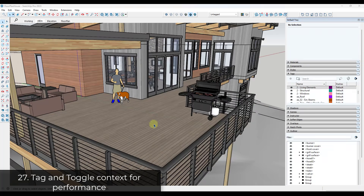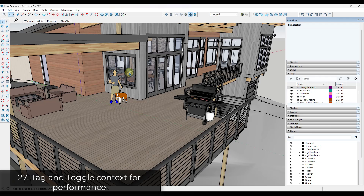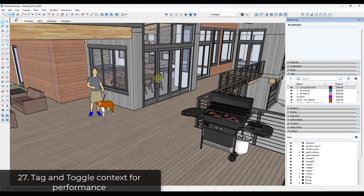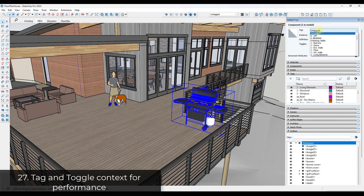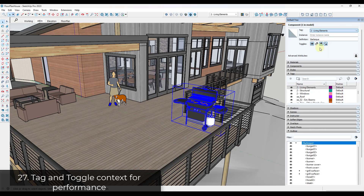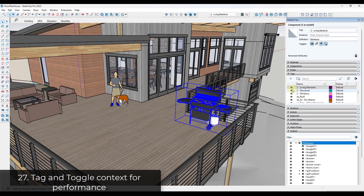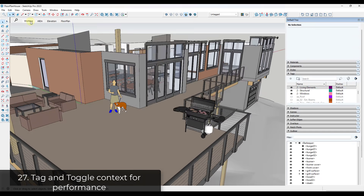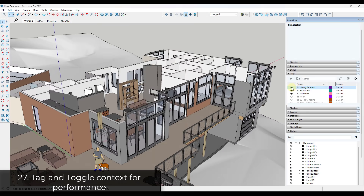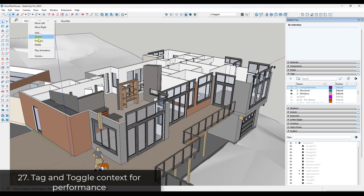Tip twenty-six: all that additional context can slow your model down. Place those objects on a tag so you can toggle off the geometry when you're not using it. You can save this in your working view as well, toggling those elements off for better performance when you're actively working on the model.